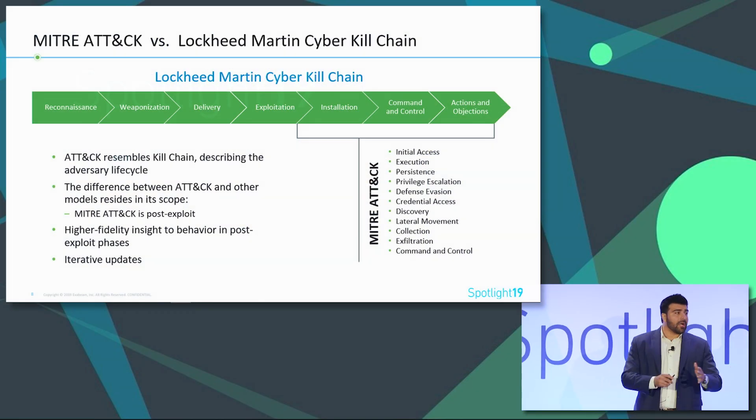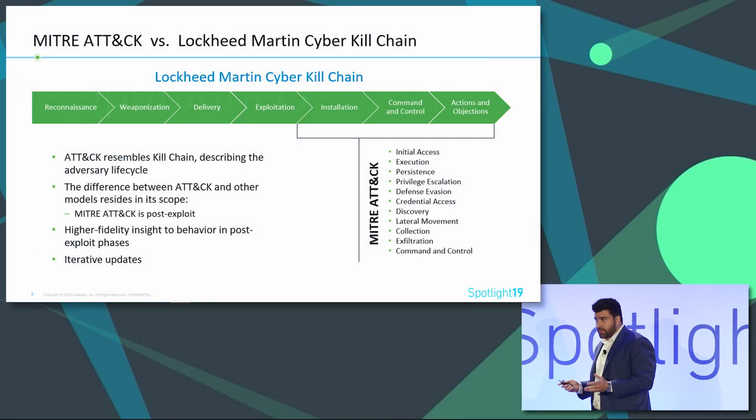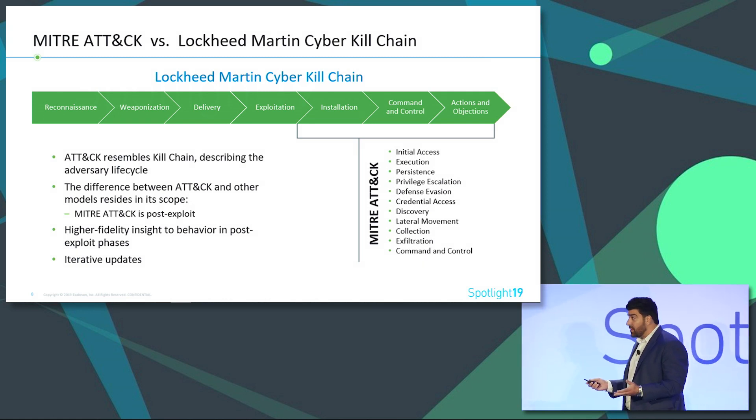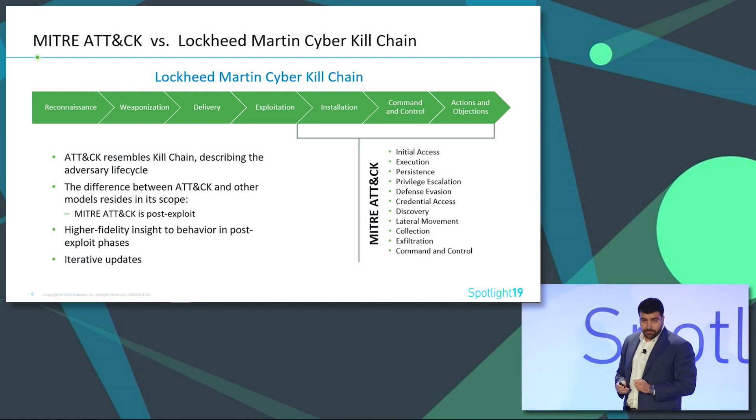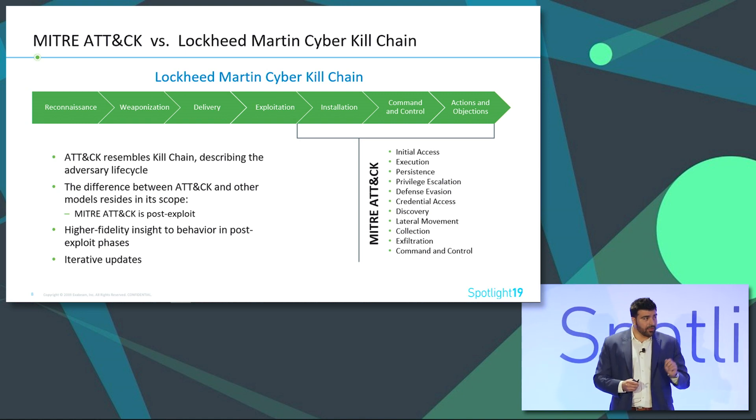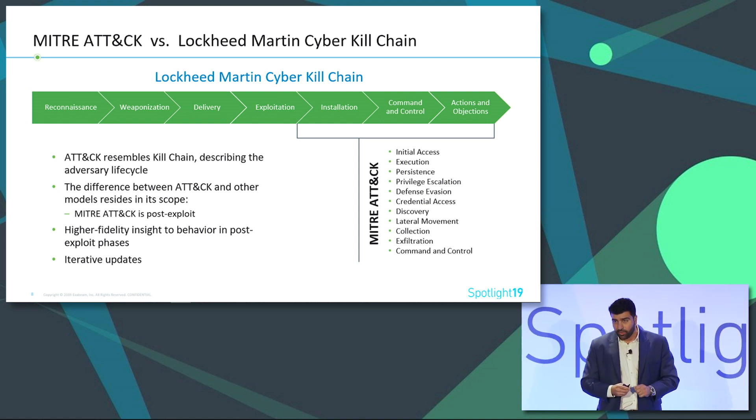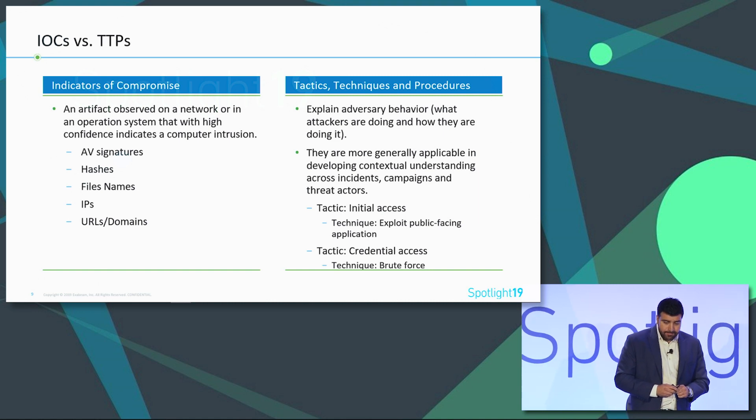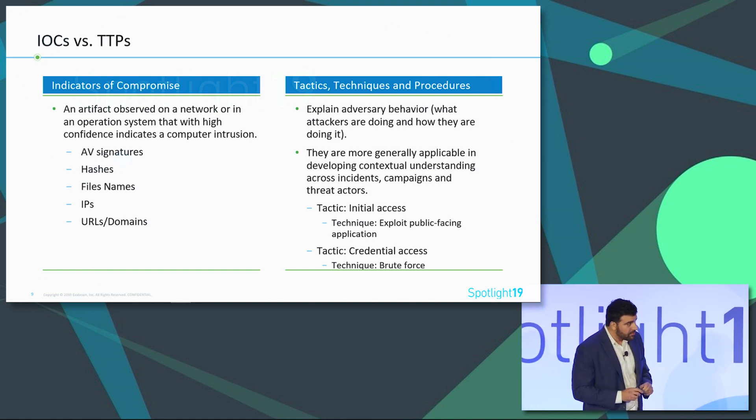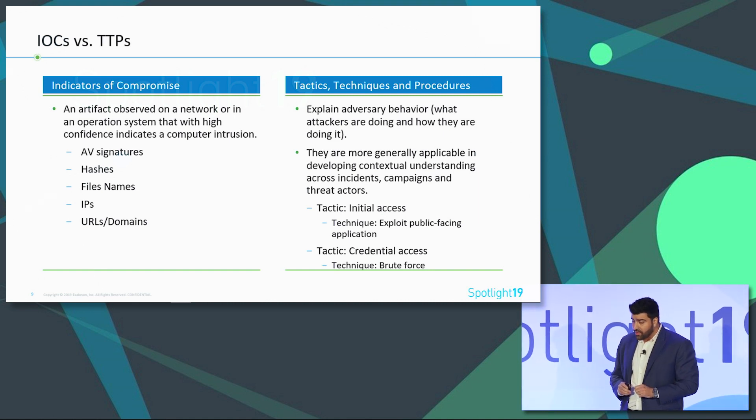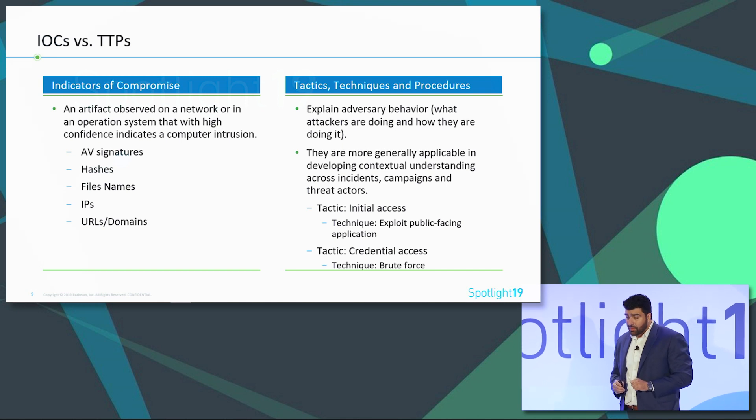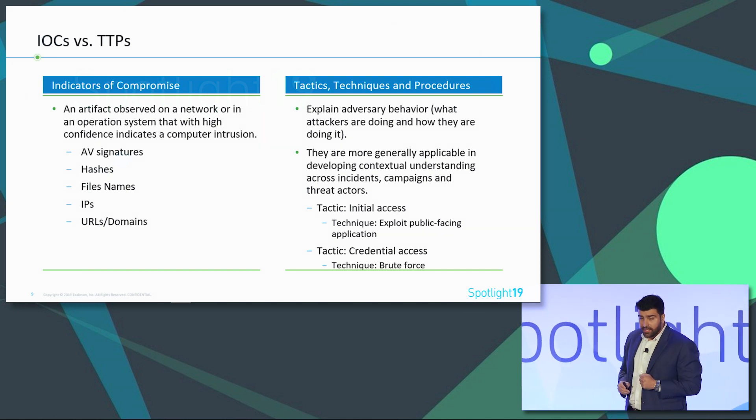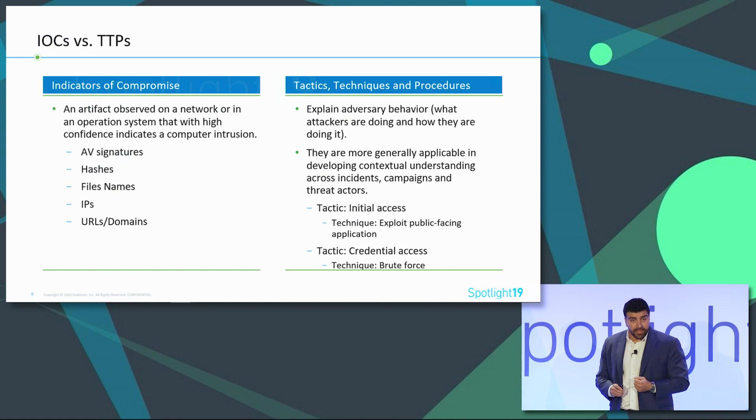Now, when we talk about the MITRE framework, we cannot help but to think of it as something like the Lockheed Martin cyber kill chain. It is, however, a little bit different. The MITRE attack framework focuses on post-exploit lifecycle. So we just went over the framework, a small overview of what it was and what it gives us. It allows us to better detect threats by grouping them into techniques and giving these techniques essentially a common name.